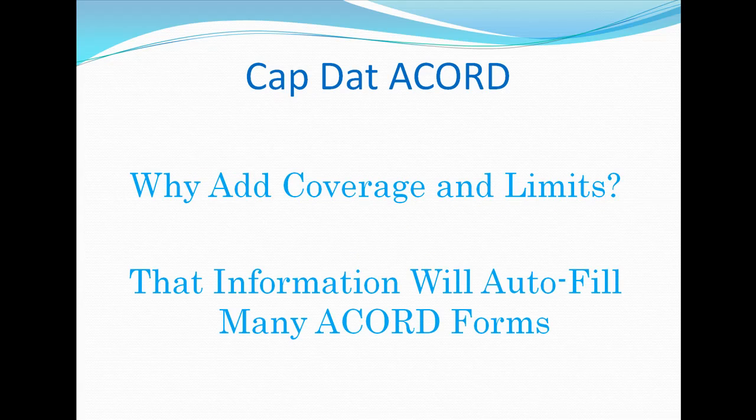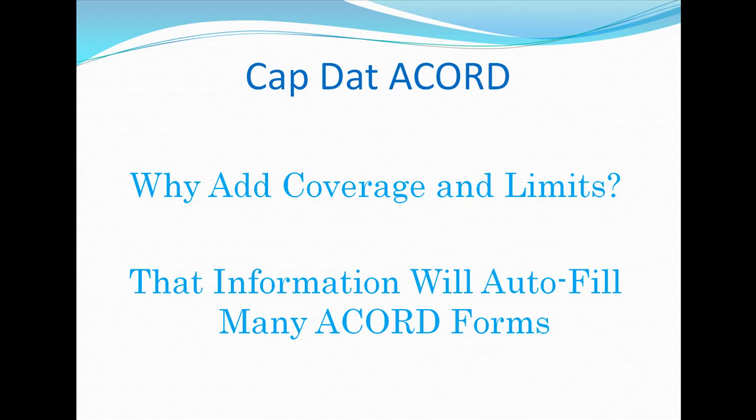Once you add this information to a specific policy, it auto-fills the forms with this information, forms such as applications, certificates, proof of insurance, change requests, and loss notices, saving you time.